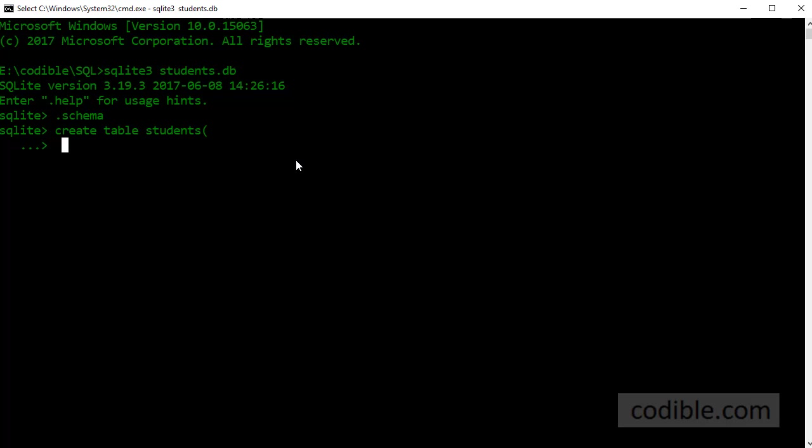My first field in my table is ID which is the student ID and it is of the type integer and I'm also going to call it a primary key. A primary key is nothing but a field in a table that uniquely identifies individual records in the table and we'll take a look at what this means in a little while in an example.